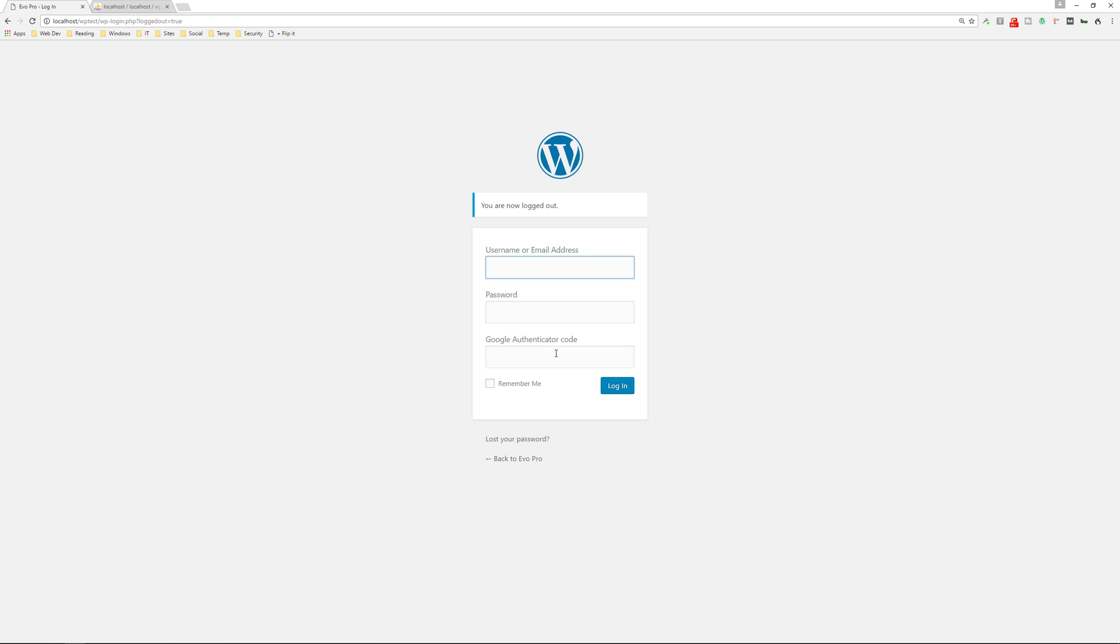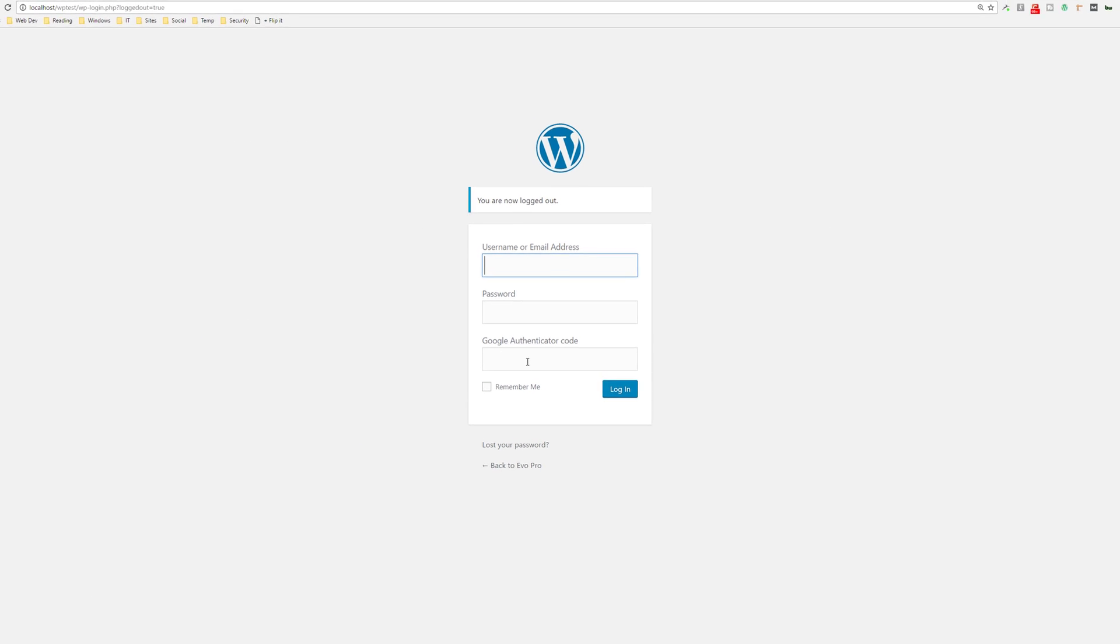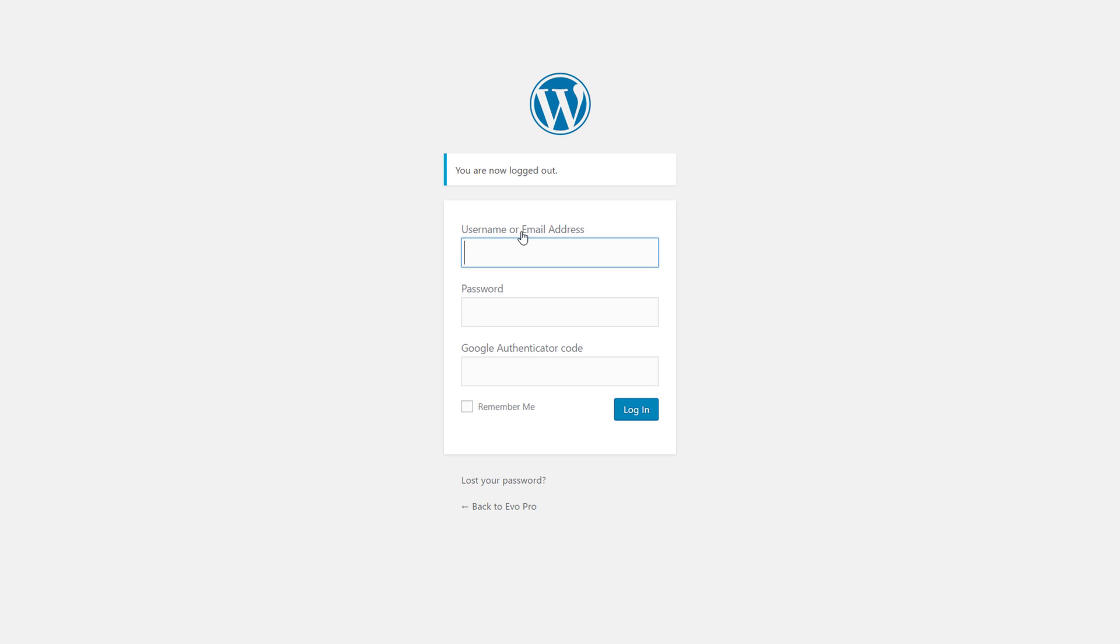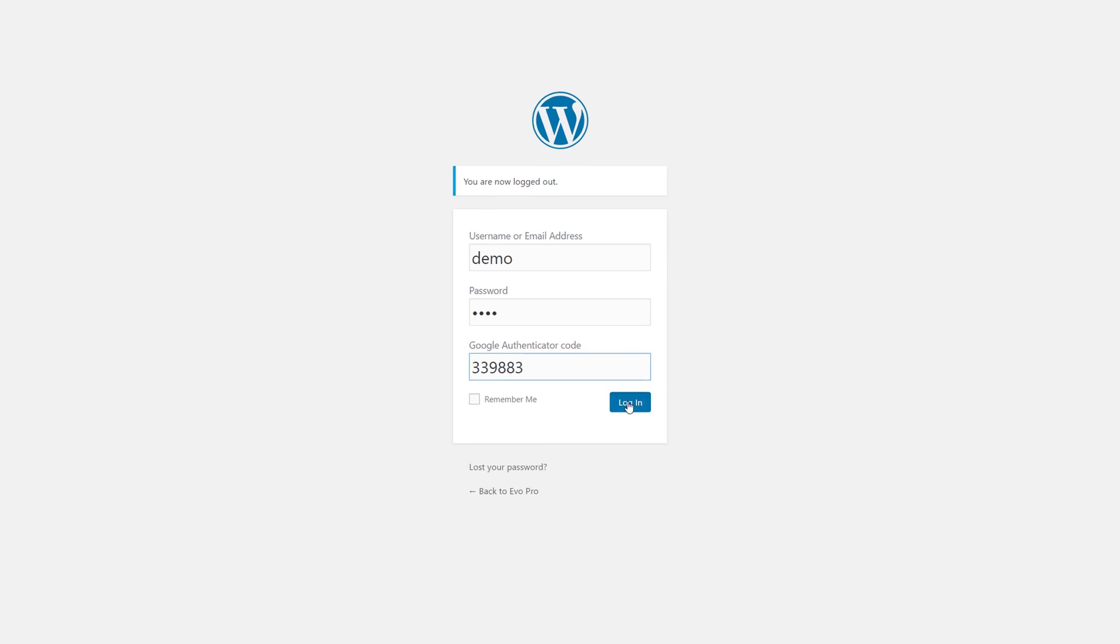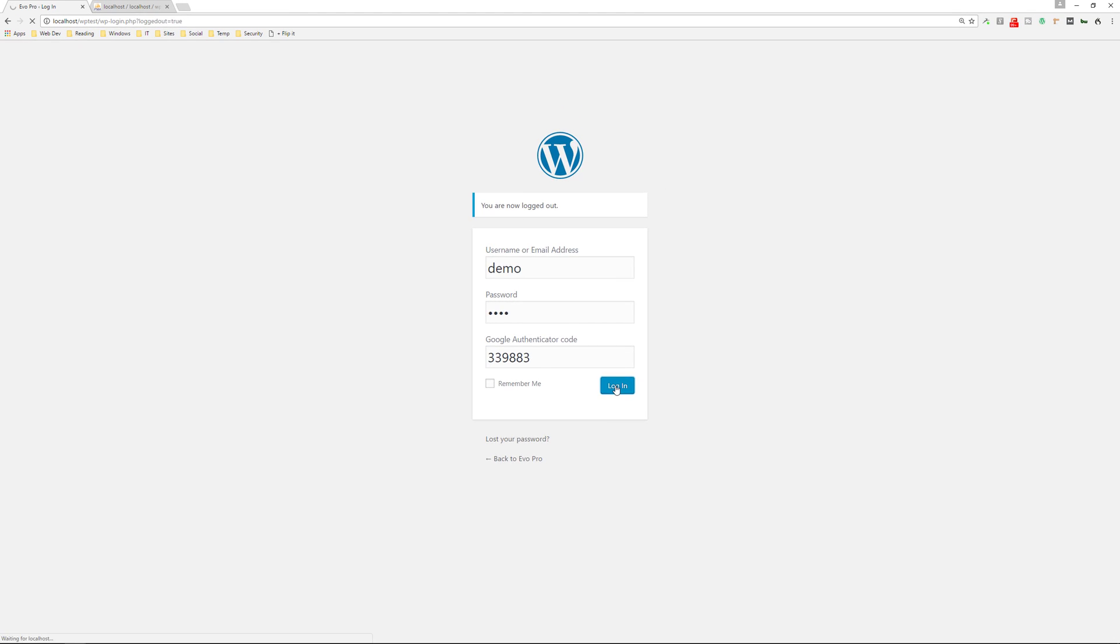And now you see, I have the second form of authentication is asking for. So I'll put in my username. I'll put in my password. And then I'll put in the authenticated code that's randomly generated on my phone. And then I'll log in. And now I'm in the backend.